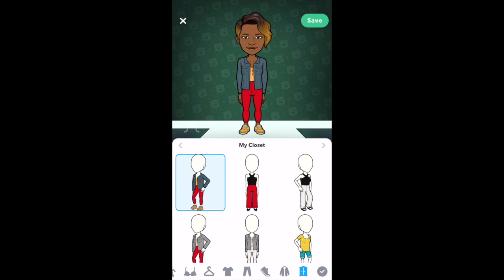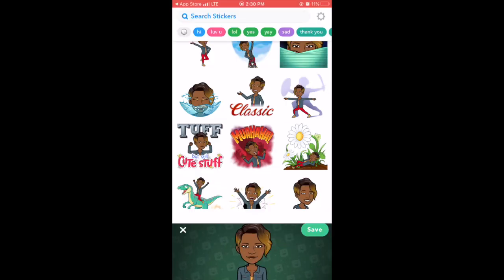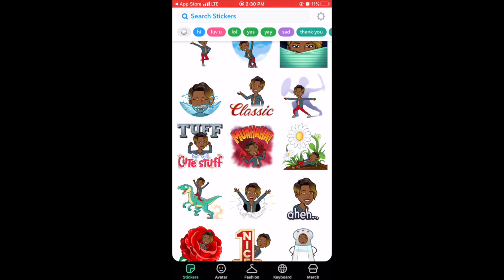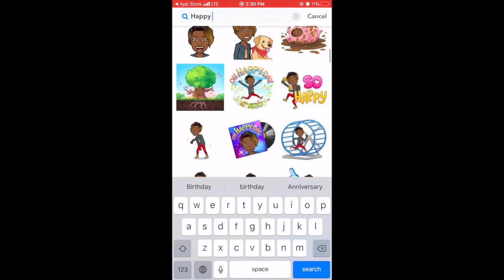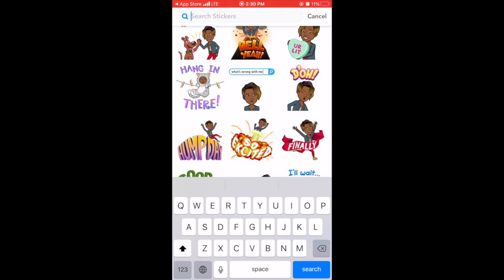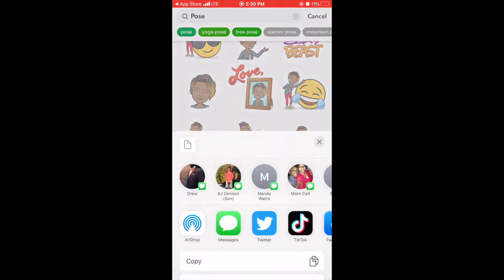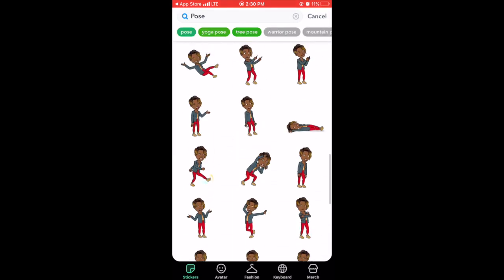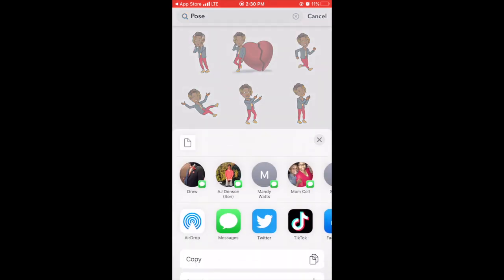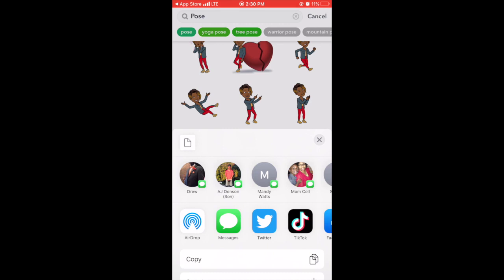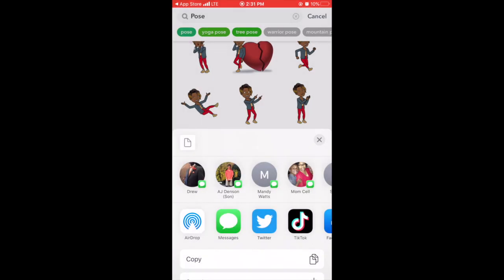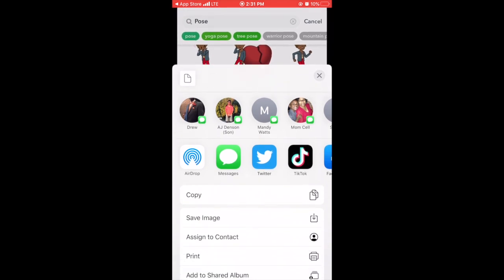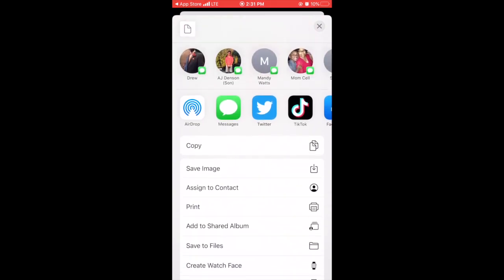Once you're done with that you're going to click the check mark, save your avatar, and everything is saved for you. Then you can search different stickers — whatever you search, like 'happy,' it'll come up. A lot of you are always looking for bitmojis with no words; you would type in 'pose' and all those different bitmojis would come up. If I see one that I wanted I could click on it. My options come down at the bottom where I can send it in a text message, I can AirDrop it, copy it and paste it somewhere else, or save the image.